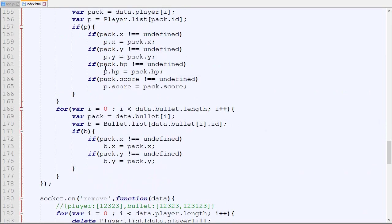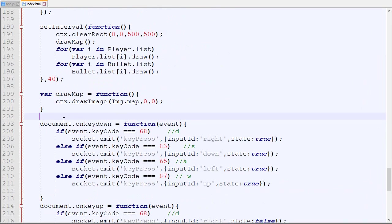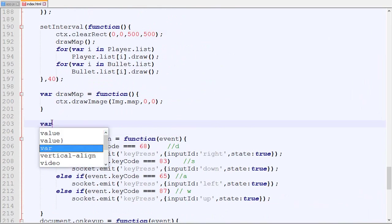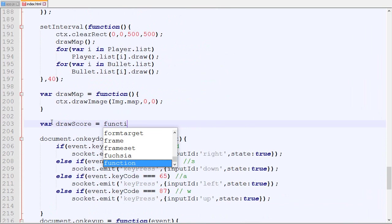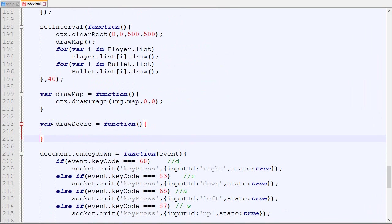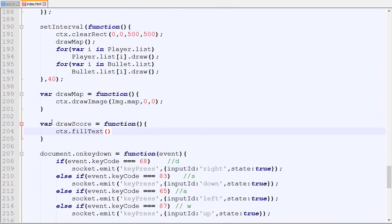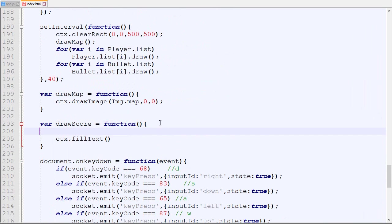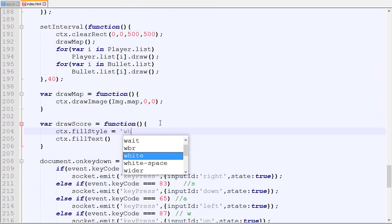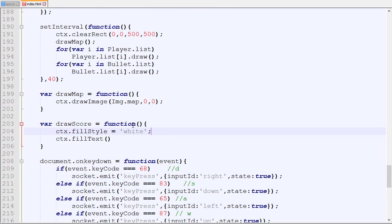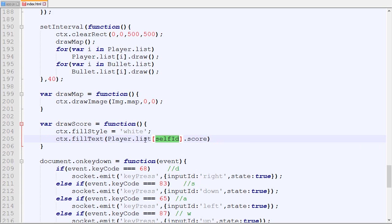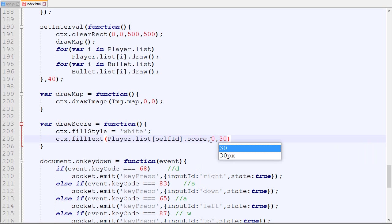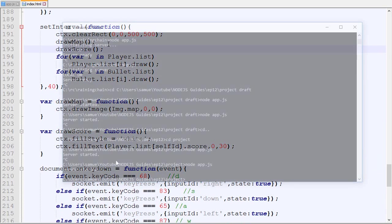In the draw loop we are actually going to add a new draw function called draw score. What this will do is simply draw the score in white. We will draw the score of the player with the self ID, so ourselves, and we will draw it at that position for example. We are going to call that right after the draw.